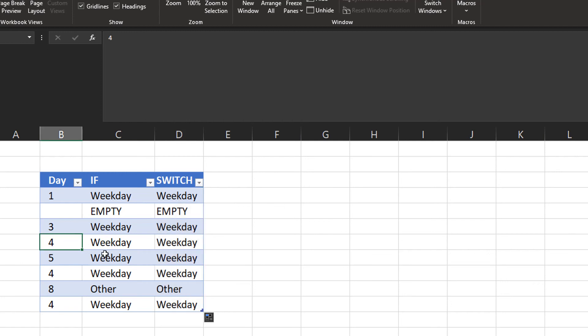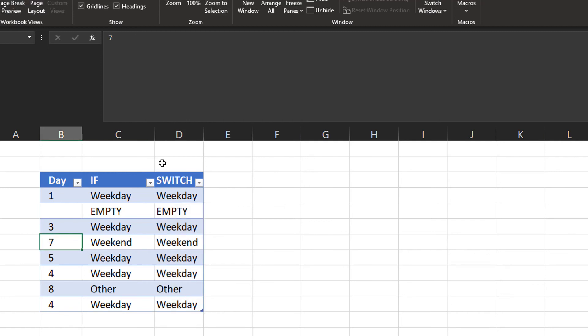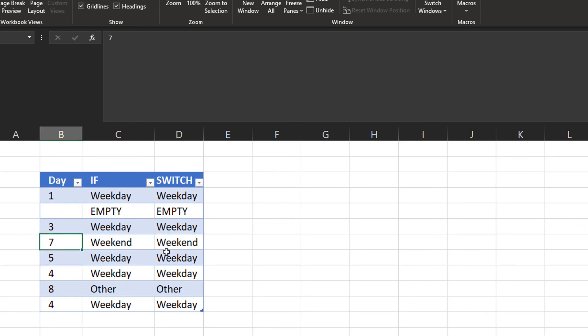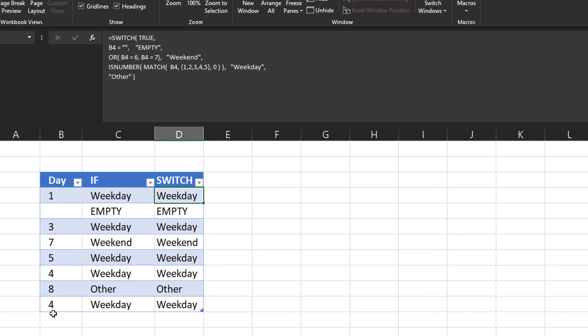And now when you continue your formula right here, if I would make this number 7, we're going to find the rows that are empty will return empty. We're going to have a weekend for the number 7. Then there's weekday for the others, except for number 8, because it doesn't fall within the range of number 1 to 7.